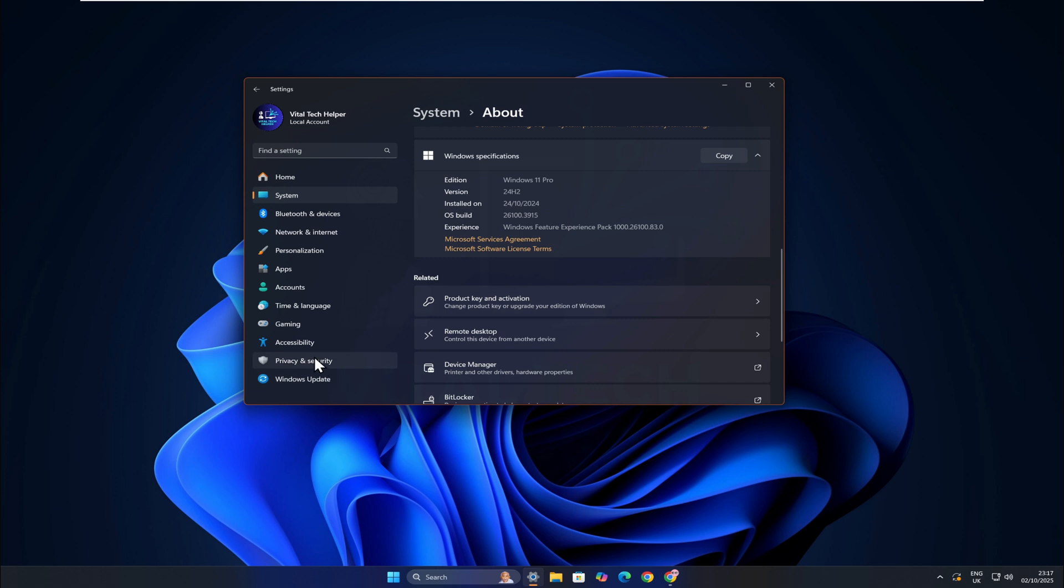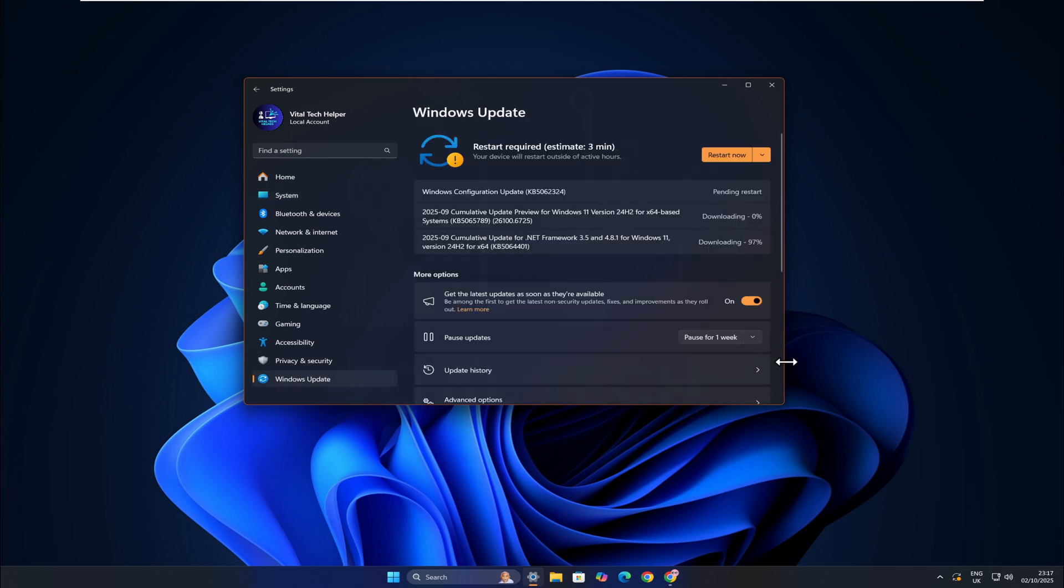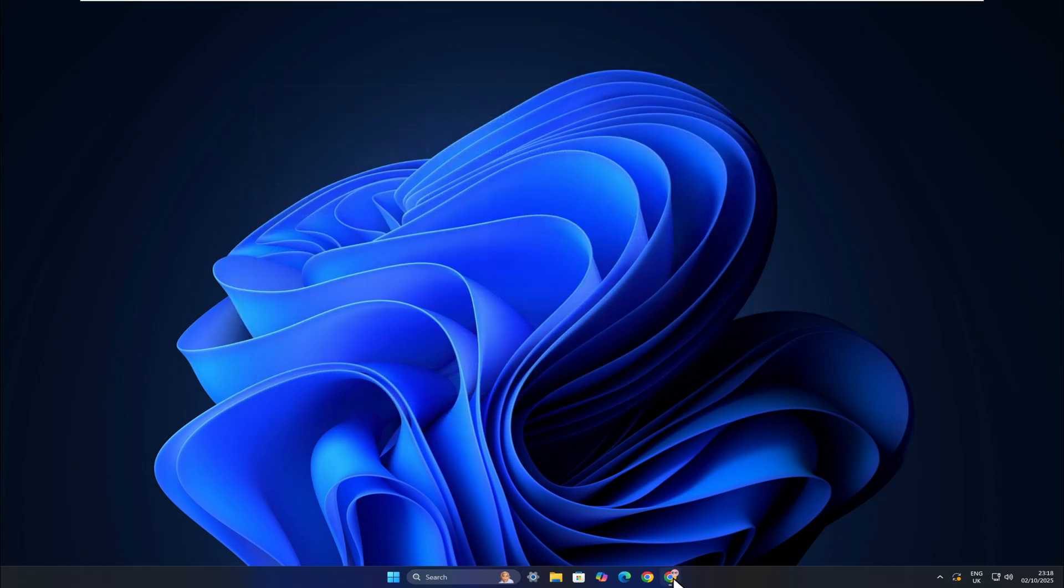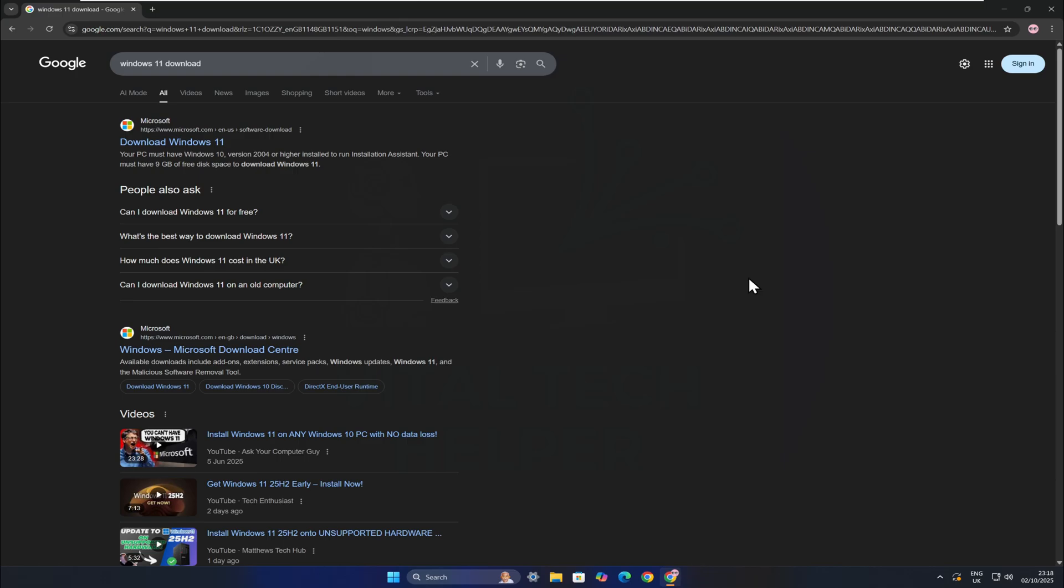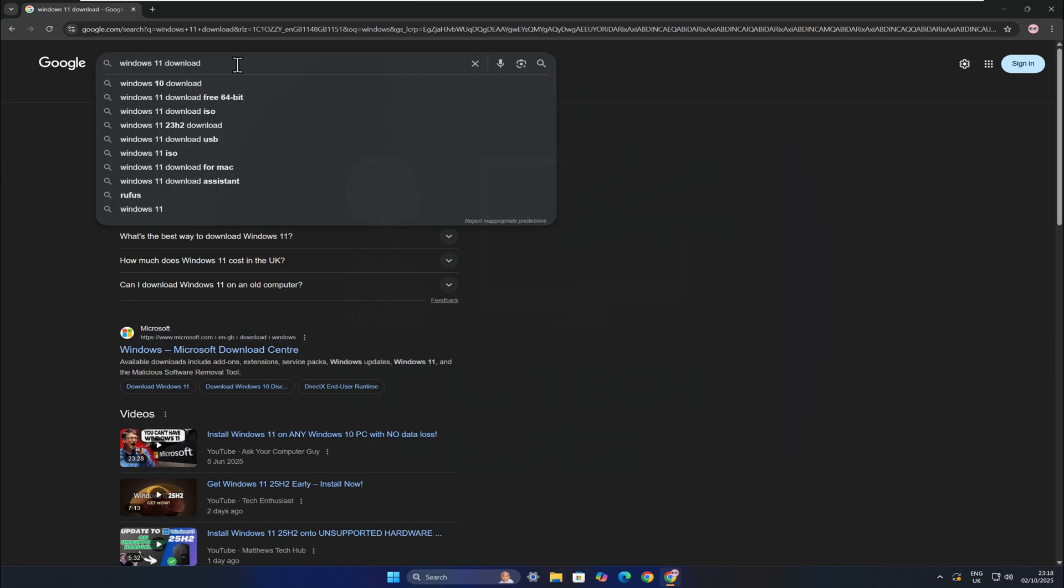As you can see, I'm currently running Windows 11 20H2. First, make sure all the updates are installed and enable the option to get the latest updates as soon as they're available. Restart your PC if needed after finishing the updates.